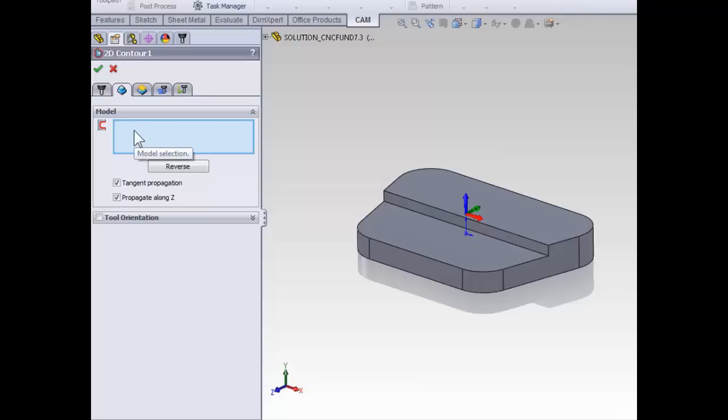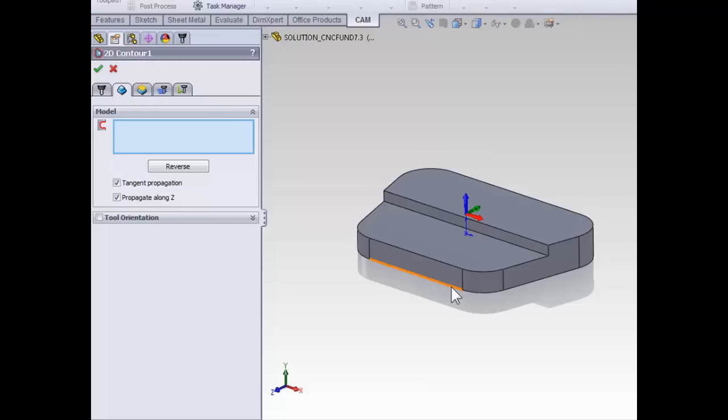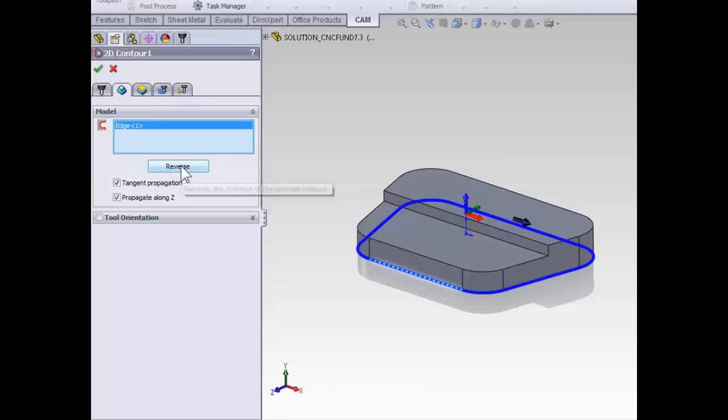So, with the model selection box active, select the front bottom contour closest to the right-hand side. It does matter which side of the contour you select because it defines what side of that edge we're going to be contouring around. However, if you accidentally select the wrong side, we can use the reverse button to reverse the direction and switch the side of the contour we're machining on.